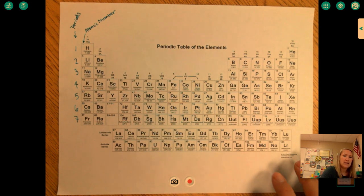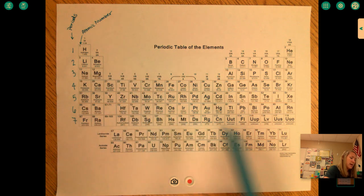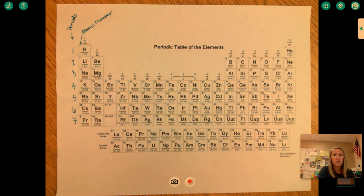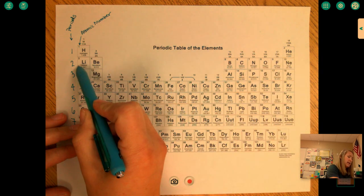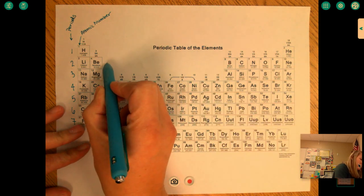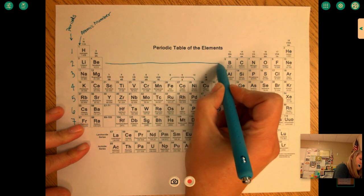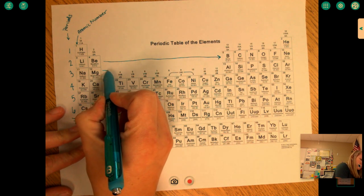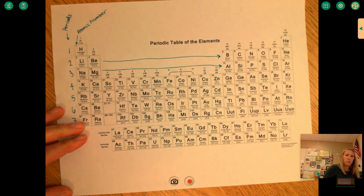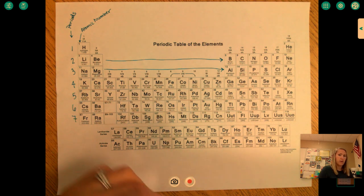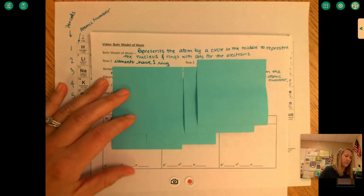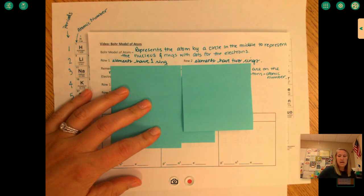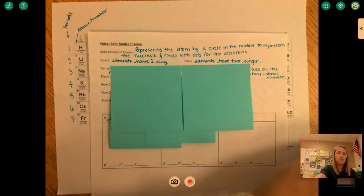On the periodic table, when we're using it to make our Bohr models, the row that the element is in is equal to the number of rings that element has around its nucleus. Any element in row one would have one ring, any element in row two would have two rings — row two comes straight across from beryllium to boron — and row three comes straight across from magnesium to aluminum. So in our notes: elements in row one have one ring, elements in row two have two rings.